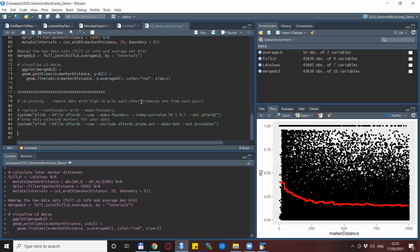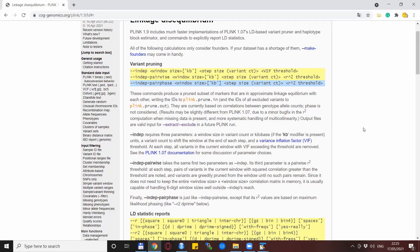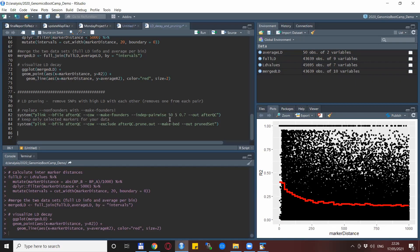If you actually have founder animals and want to conduct LD pruning, you have to use the --make-founders option. This is very important. This LD pruning procedure also has its own description on the Plink web page. The three parameters you need to specify for --indep-pairwise are: the window size in KB, the step size (how many variants you check simultaneously), and the LD threshold as the maximum R² that should not be exceeded. In my small example I use 50 KB windows, five variant pairs, and a threshold of 0.7.